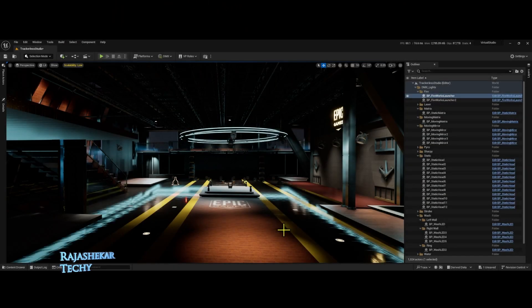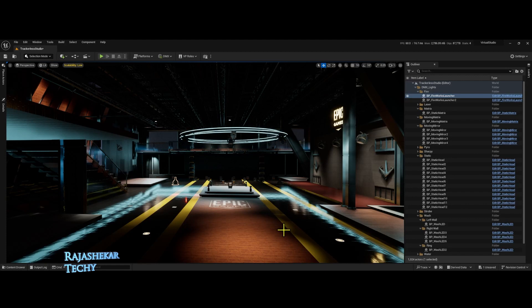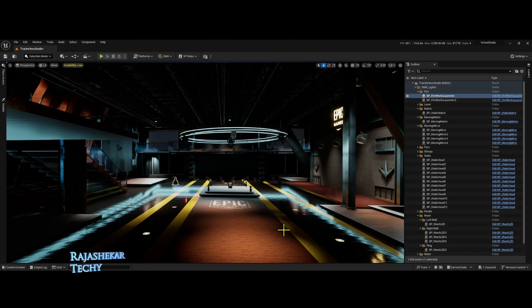Hi everyone, my name is Rajashekhar. Welcome to my channel. This video is about new DMX features in Unreal Engine 5.3.1. Let's quickly get into that.